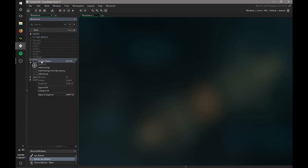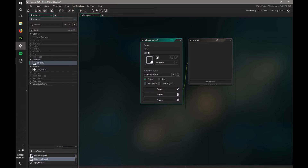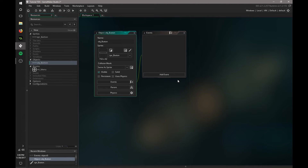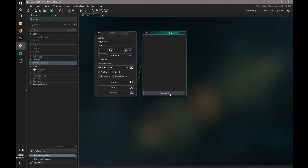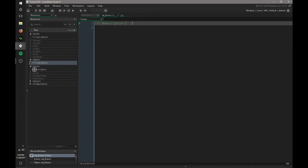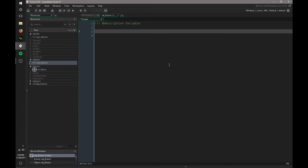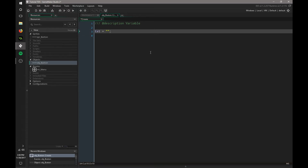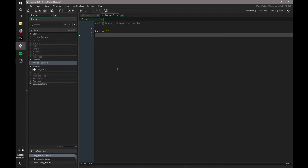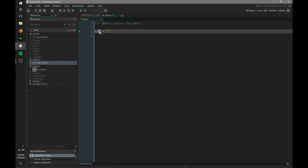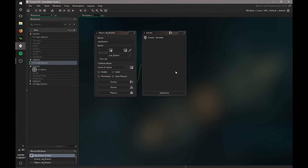Now we're going to go to Objects, Create an Object, and this is going to be called OBJ_Button. We also don't need to make a ton of objects for our buttons because we can simply write what we want to happen inside this button. We go to Add Event, Create, and in the description put Variables. We're going to set a variable called TXT for text, equals a blank string like this. That assigns TXT to equal a string that we input for it.